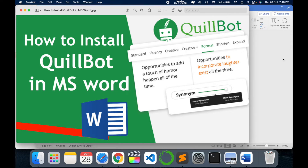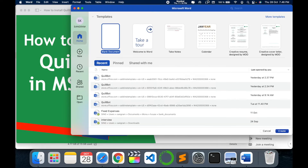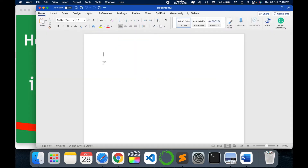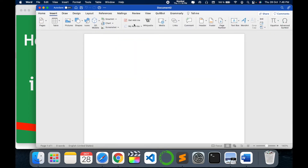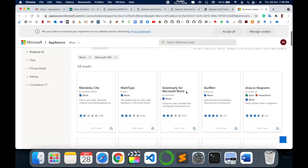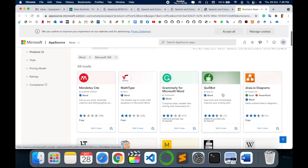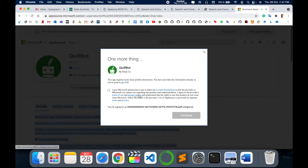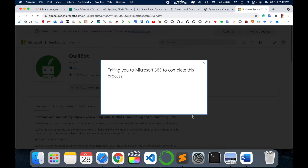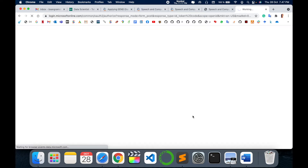Let's check it out. Go to Microsoft Word, create a blank document, and go to the Insert tab. In the Insert tab, click on 'Get Add-ins.' Once you go there, search for QuillBot, click on it, say Continue, give the permissions, and say Continue again.